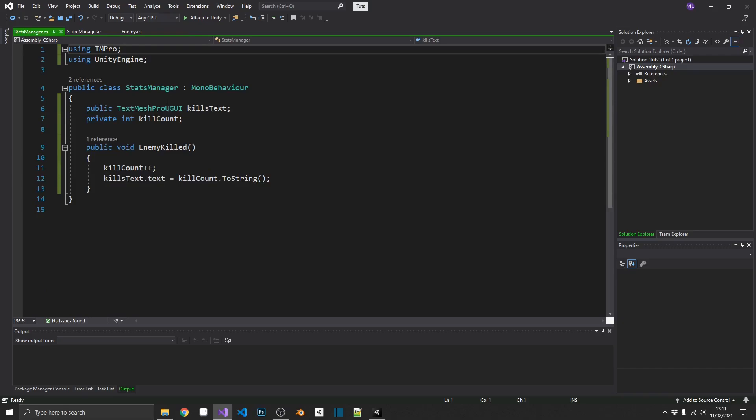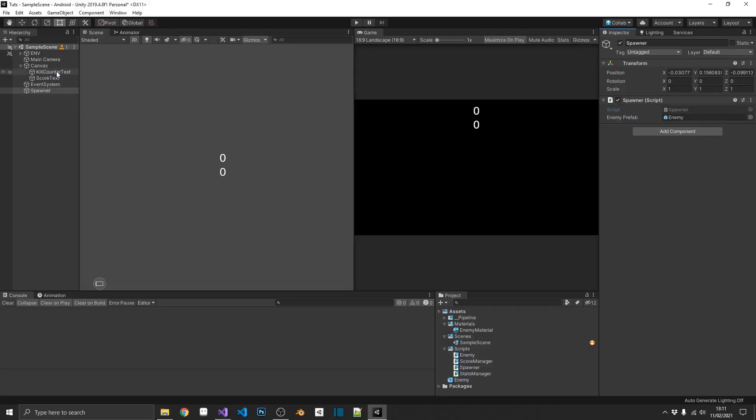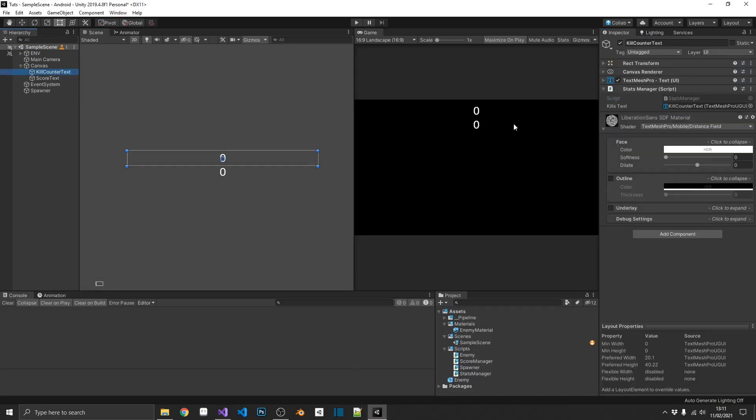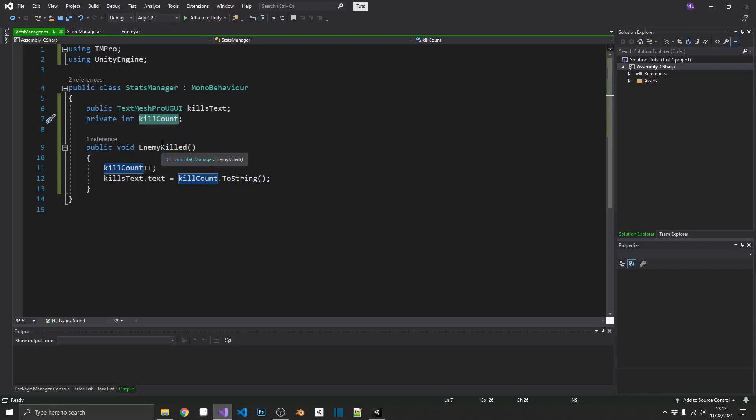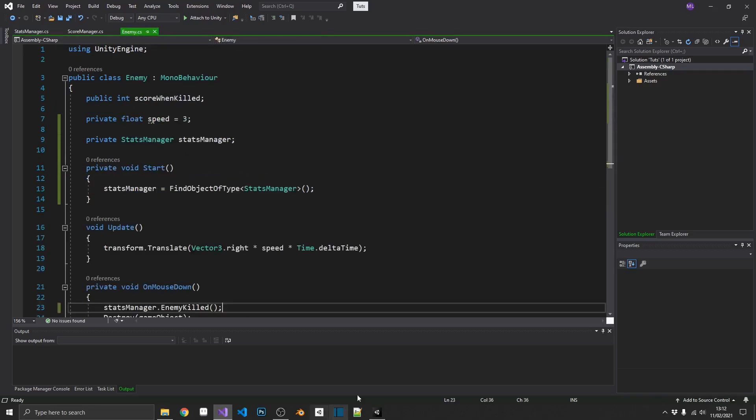We also have a stats manager, which currently keeps track of how many kills we've got, and puts that out on screen. Now, you've done something like this before, or I expect you have. It's just the script attached to a text object with a reference to it, and every time you call enemy killed, it's going to increment the kills and then update the text. Nothing spectacular. We'll jump over to the enemy, and the way that I've set this up is a common way that I see people doing things like this. Now, there's nothing wrong with that as such. It works, but it's by no means the best way of doing it.